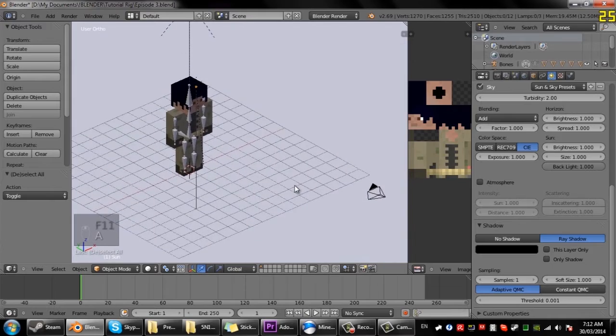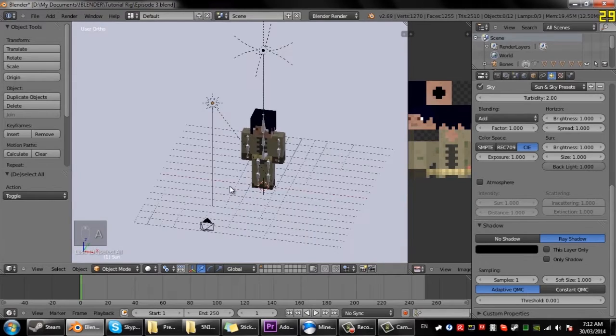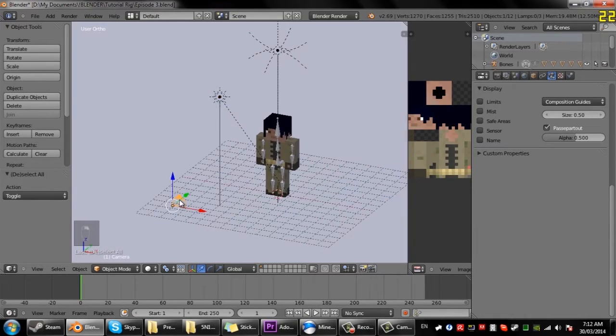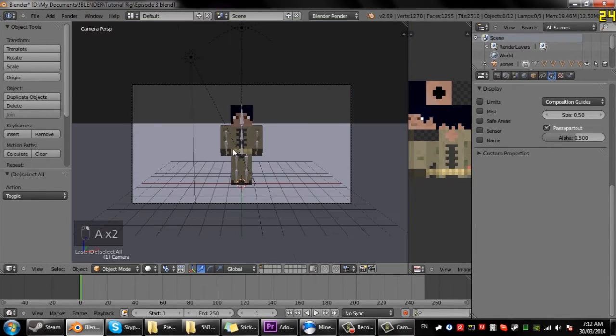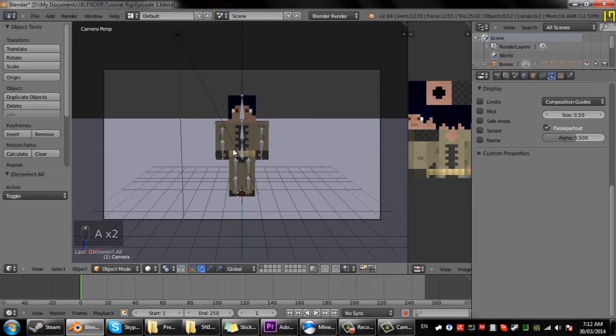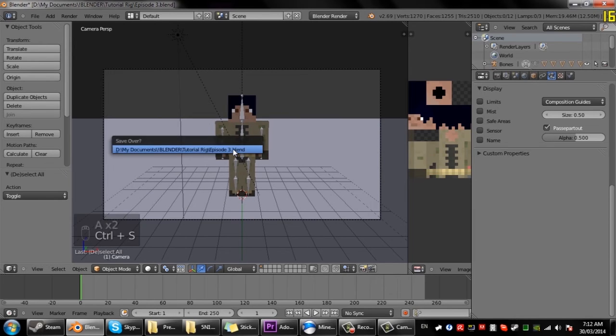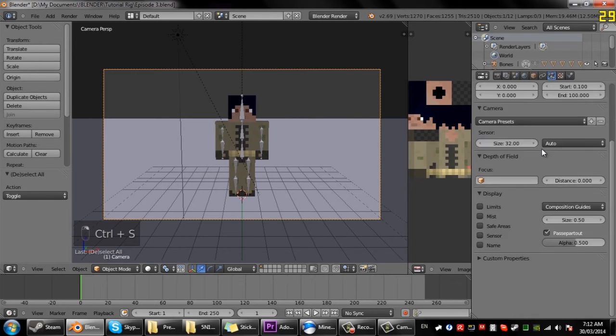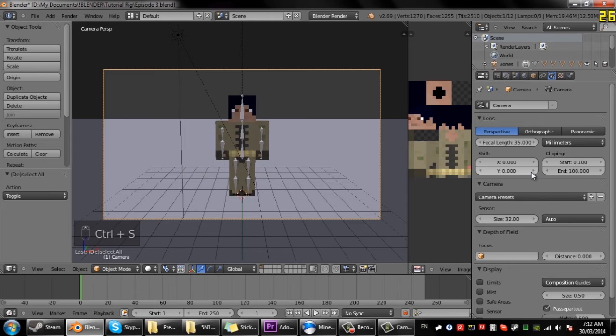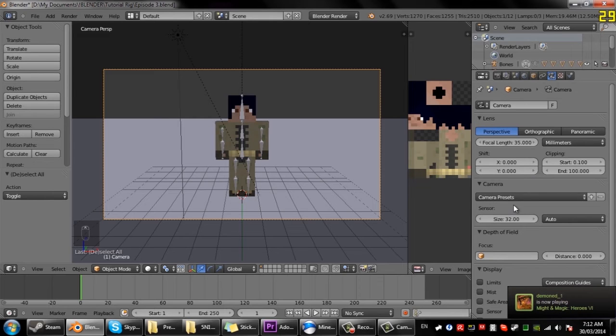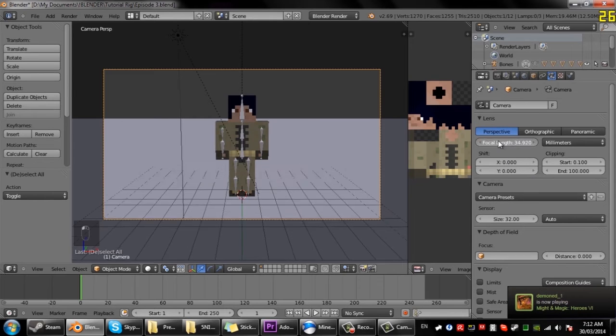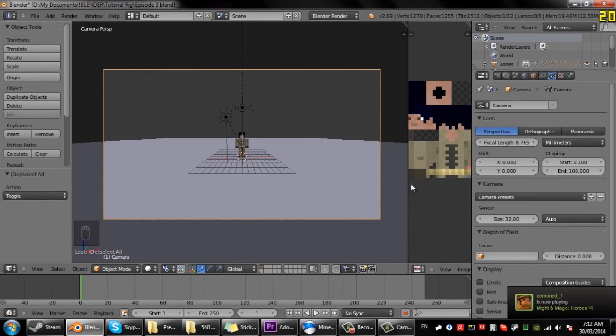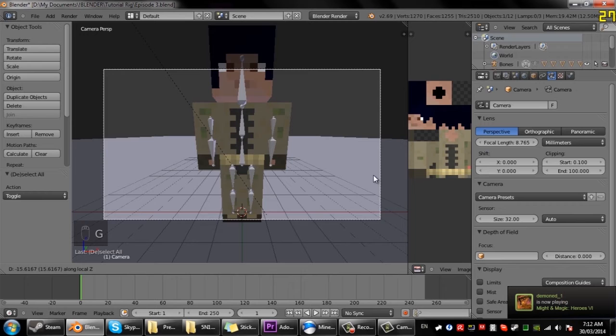So that's basically it for episode three. There's not much really more to learn except for the camera like focal length and that, but that's pretty easy. It's just focal length of the camera so you'd be able to create perspective images.